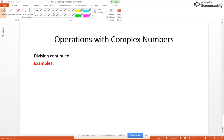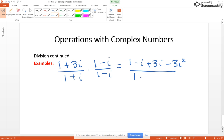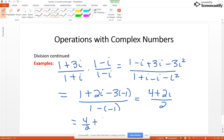Sometimes you're going to have a complex number in the numerator also. When this happens, multiply once again by the complex conjugate of the denominator, but this time go ahead and multiply the numerator out as well. You get 1 minus i plus 3i minus 3i squared over 1 plus i minus i minus i squared, which gives 1 plus 2i minus 3 times negative 1 over 1 minus negative 1, resulting in 4 plus 2i over 2. Breaking it up, you get 2 plus i as the answer.